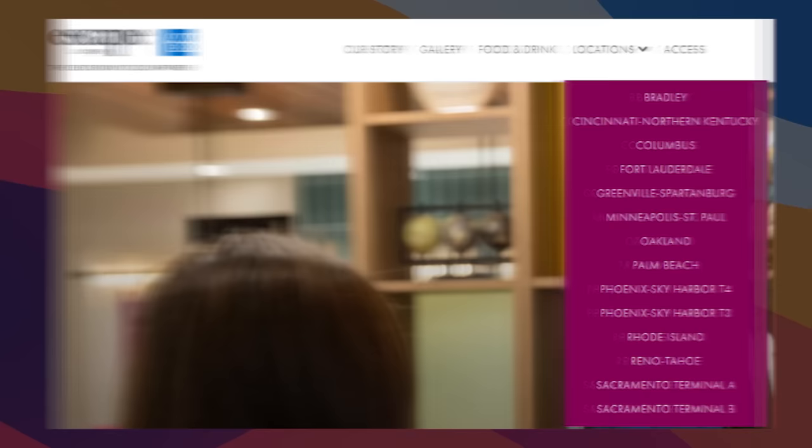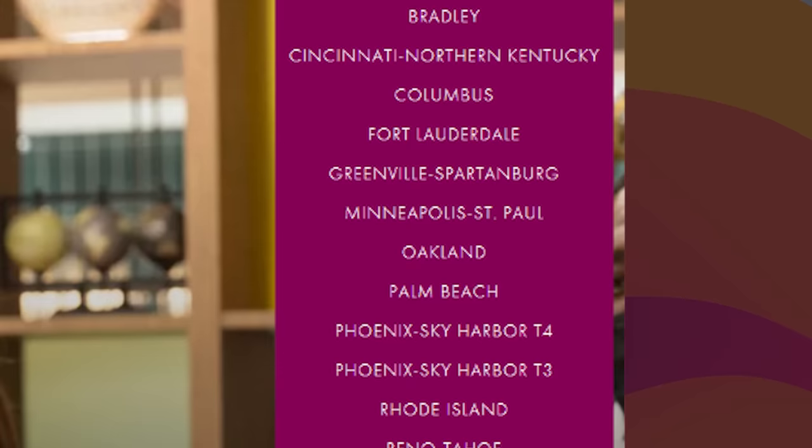If you are someone that's in a smaller city, they did partner with Escape. Not going to read through this whole list, but you have airports like Fort Lauderdale, Oakland, Rhode Island, as well as Reno.